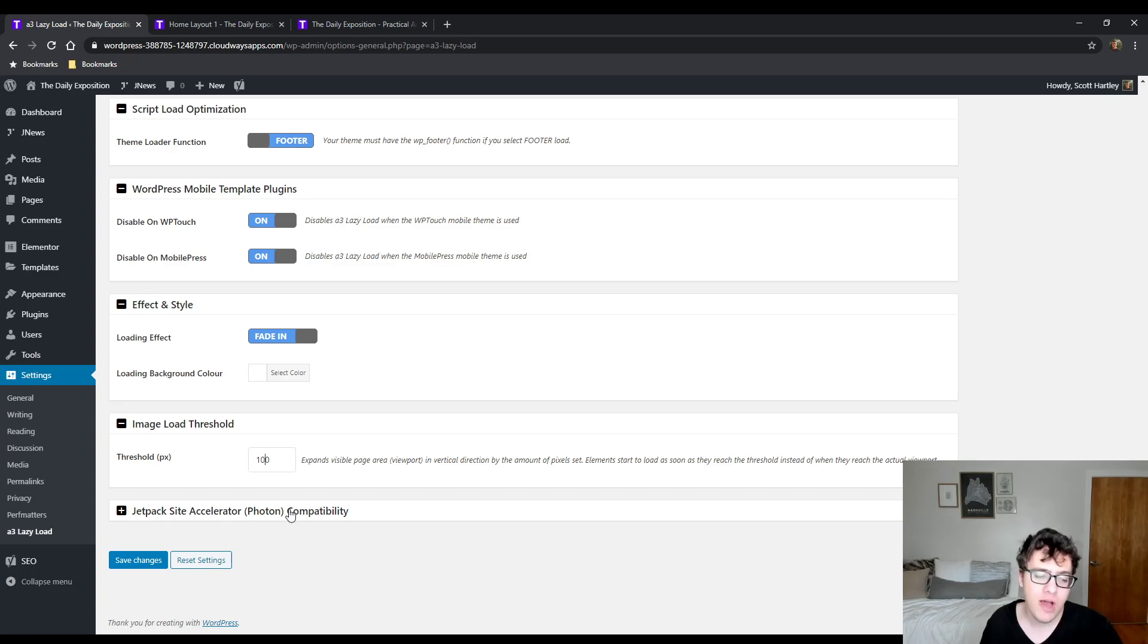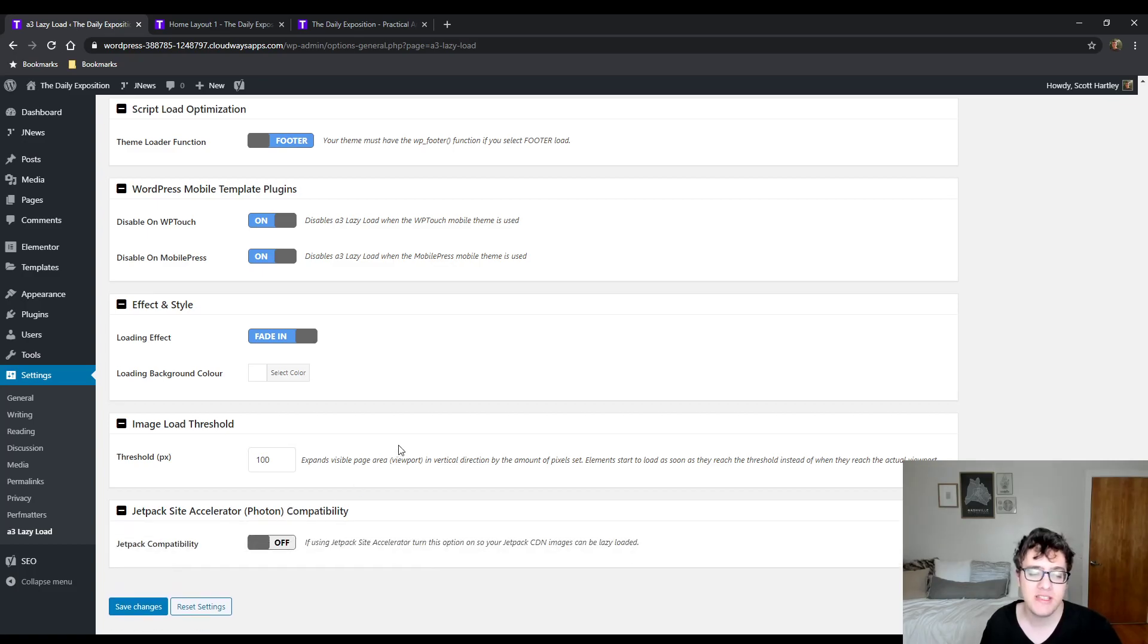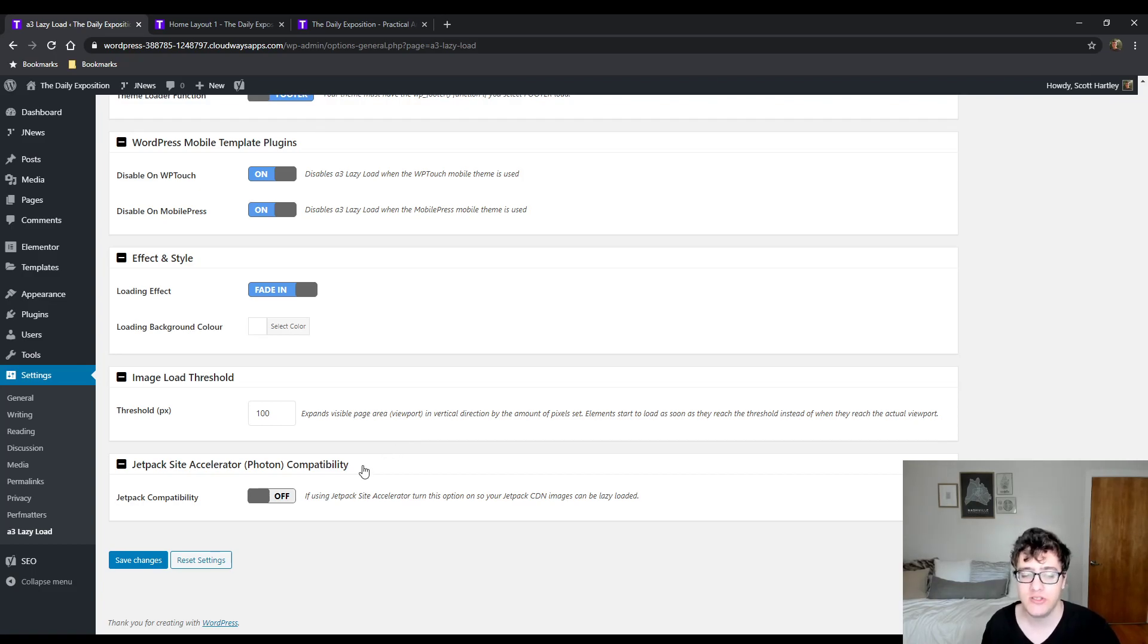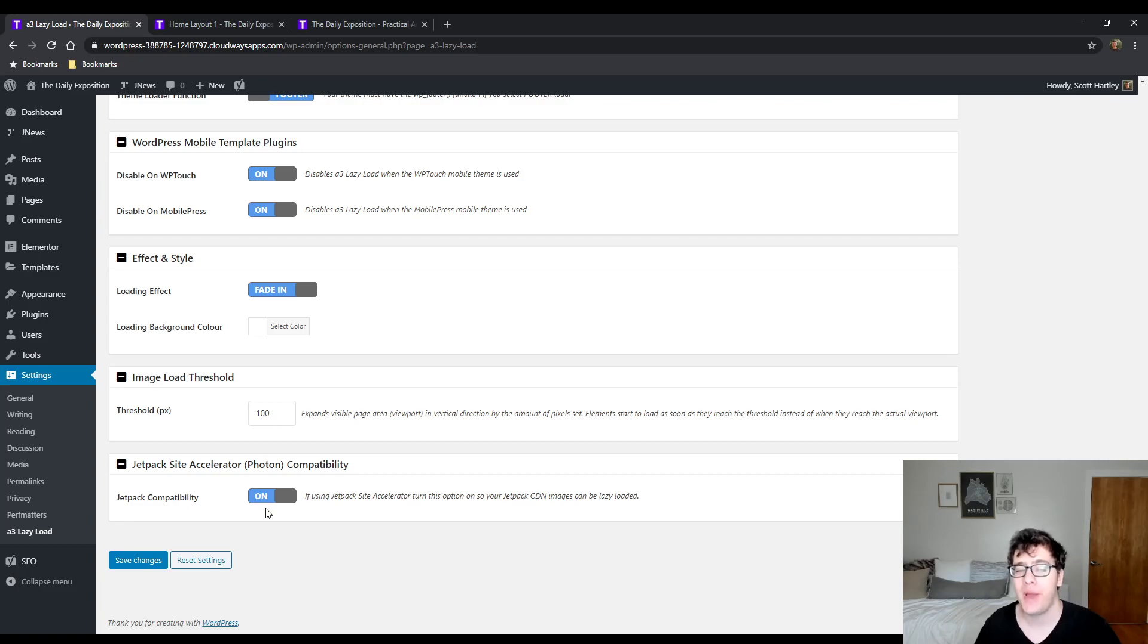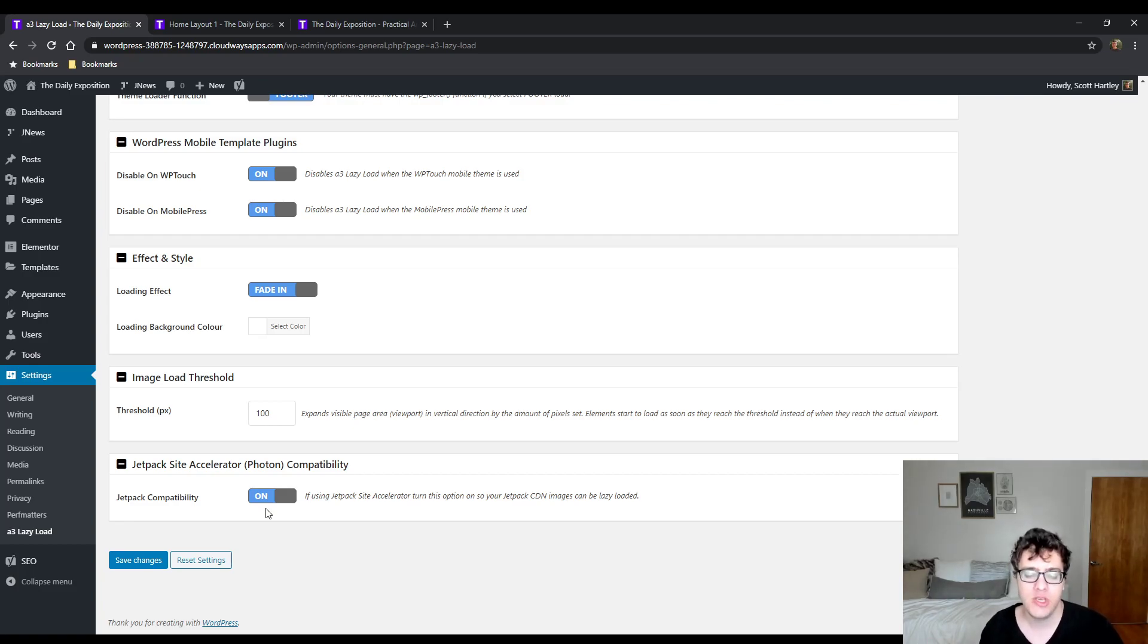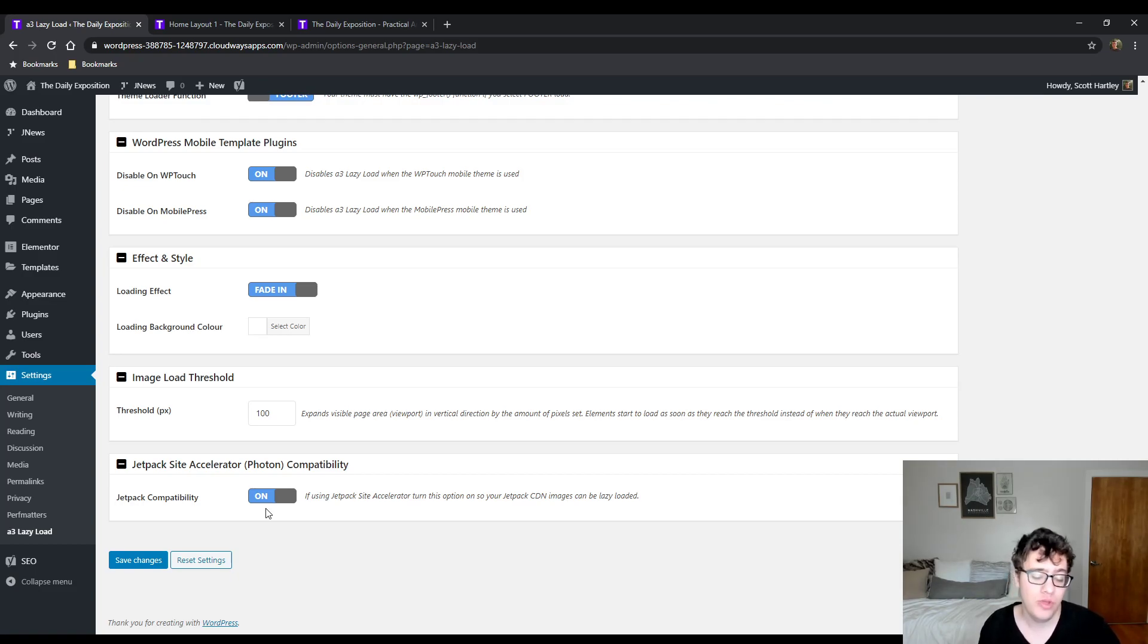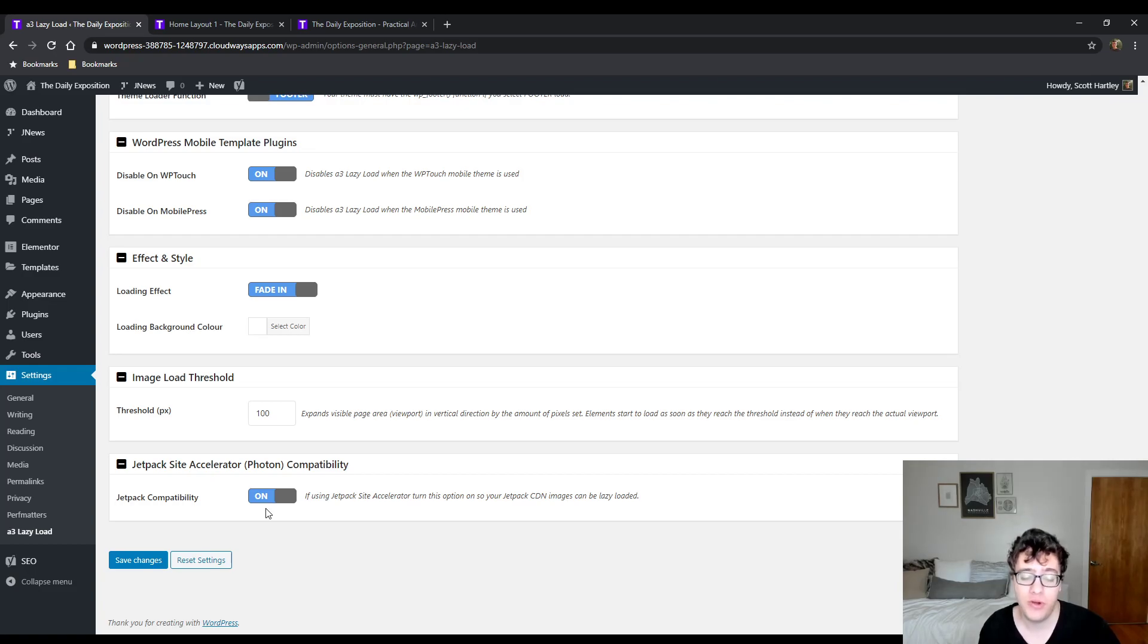The final option is the Jetpack Site Accelerator. If you're using the Jetpack Site Accelerator for images, you need to check this option so that those CDN images can be lazy loaded. By default they are skipped, and this will only allow them to be lazy loaded so long as you have this option enabled. There's never any issues that I see with it - I think it's just some kind of weird hiccup with the device pixel JS and how this thing works. After you enable this option though, it should work without a problem.